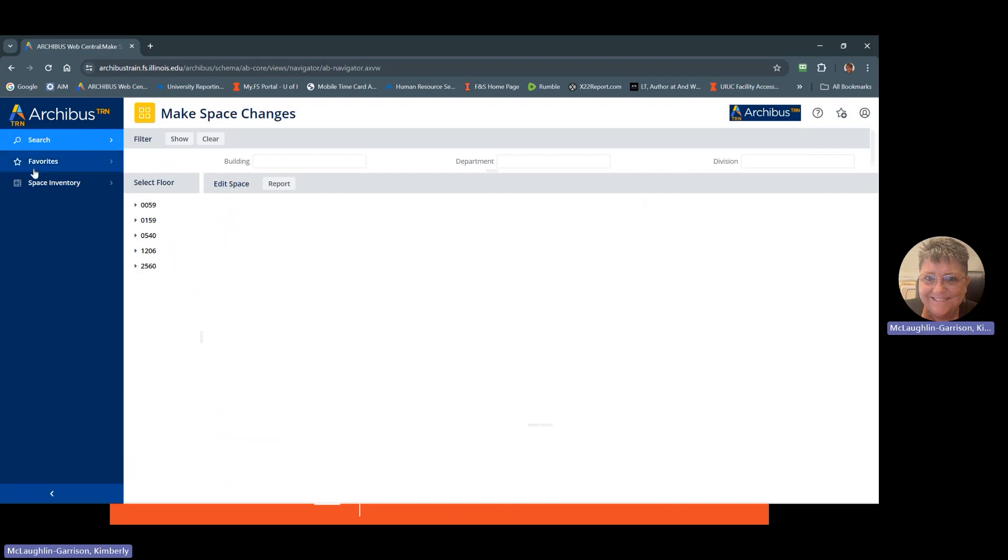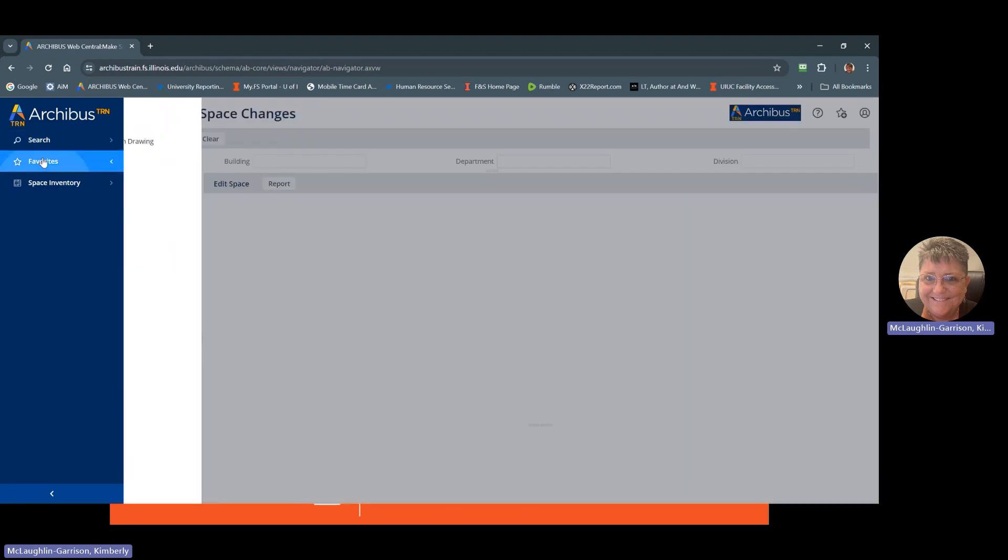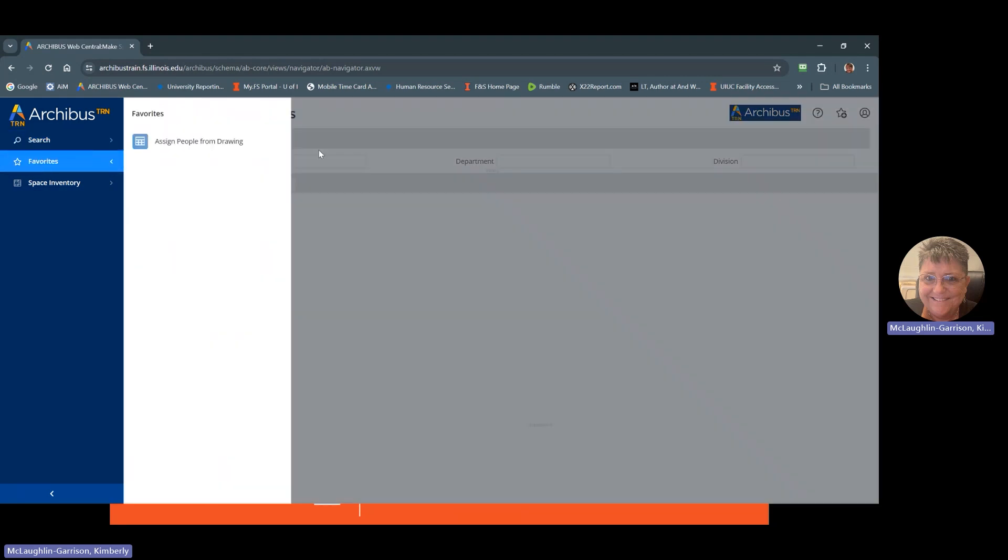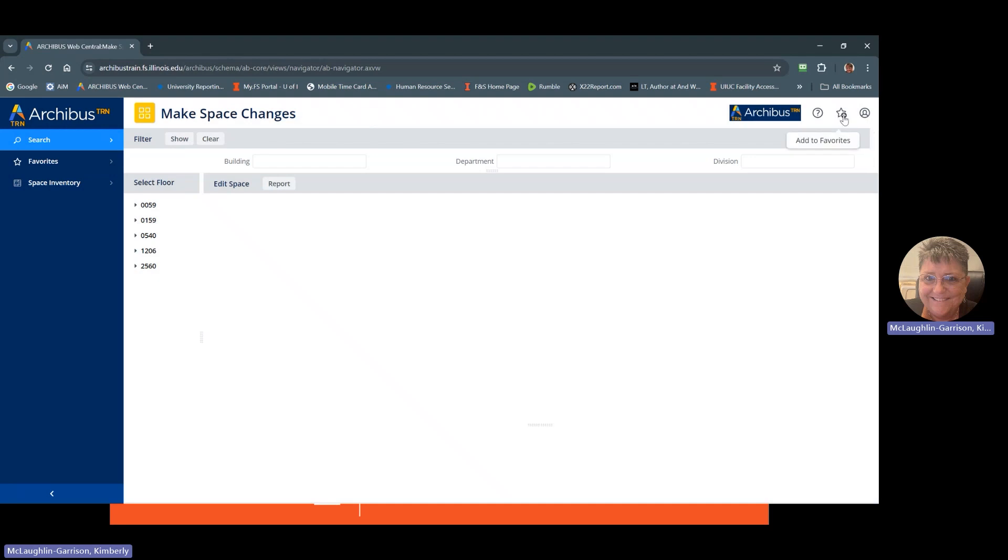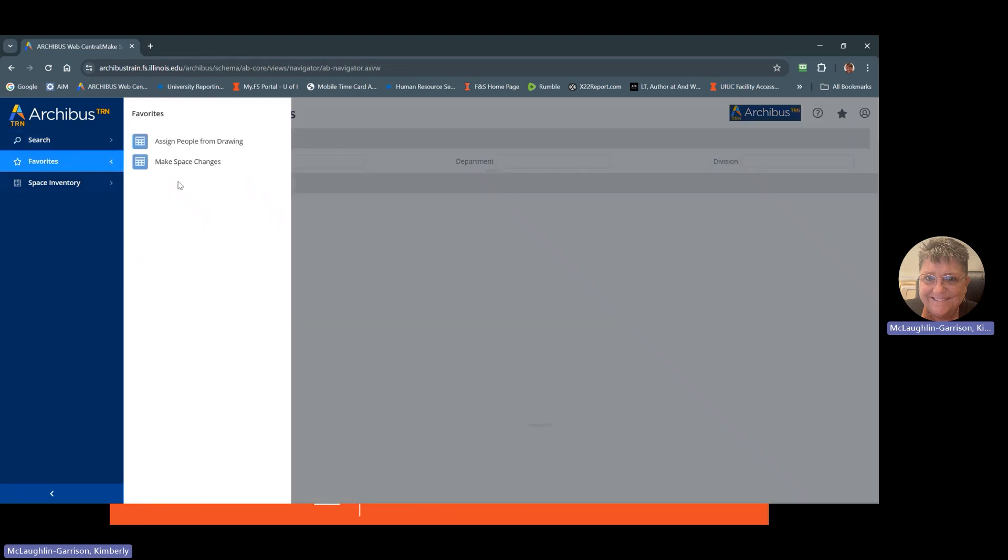Now we also have here favorites. Right now I've just got one favorite in here. But let's say I make a lot of space changes and I want to add that to my favorites. All you have to do is click on the star with the plus sign, add to favorites. Click on that. It'll turn solid. And then that will automatically show again in your menu.